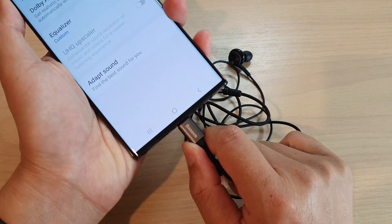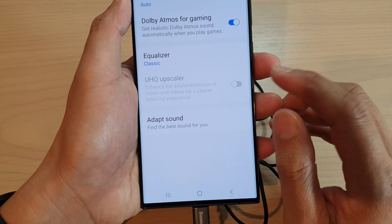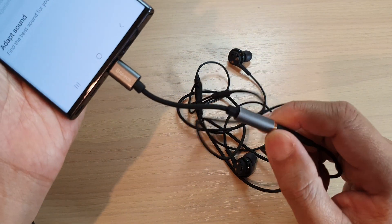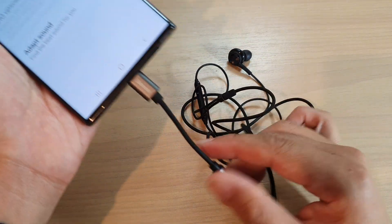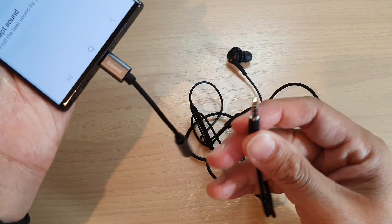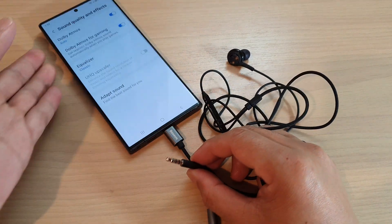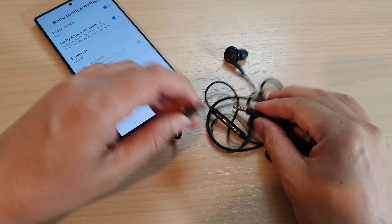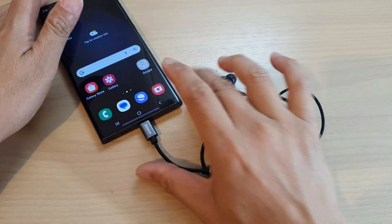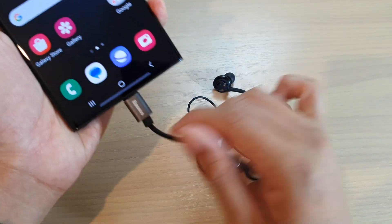If you plug it in, this option will become available. Now if you are using an adapter, like this one here — plugging it into the 3.5mm headphone — it still does not work. You need to actually use the USB-C type.